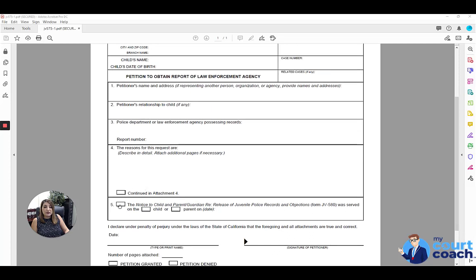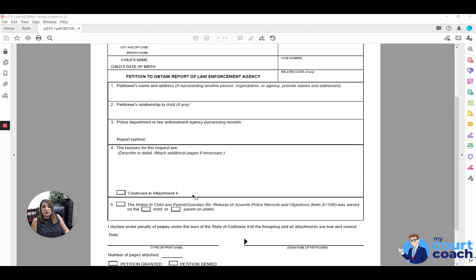Item number five, you're indicating that you have also served the notice as well as a copy of this petition on the child, the parent and guardian, and any other interested parties. So if the minor is a dependent of the juvenile court, that means this will also be served on the minor's dependency attorney, the Department of Child and Family Services, and county counsel.